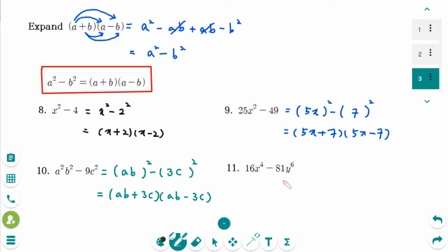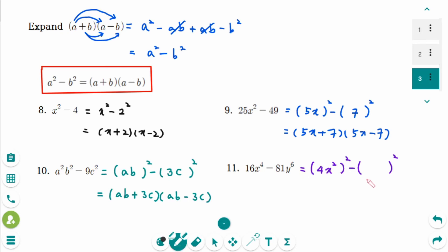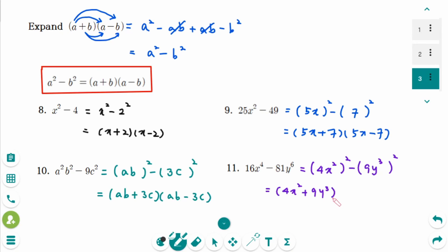This is number 11, the last question. It is also a difference of squares. We rewrite it in a squared minus b squared form, where the first term inside is 4x squared and the second is 9y cubed. So the factored form is (4x²+9y³)(4x²−9y³). That is the final answer.